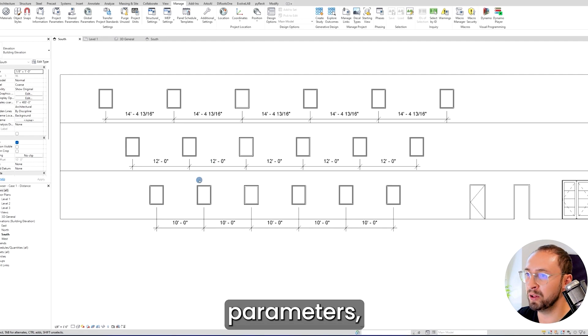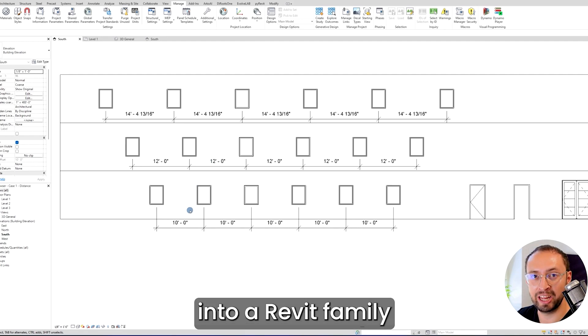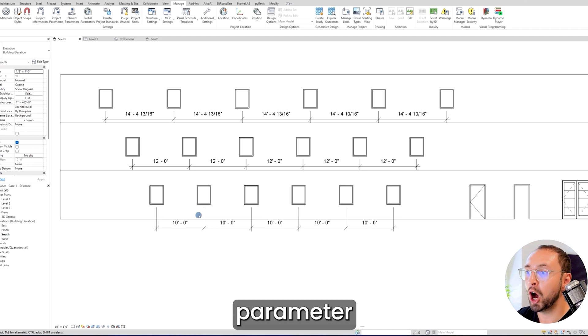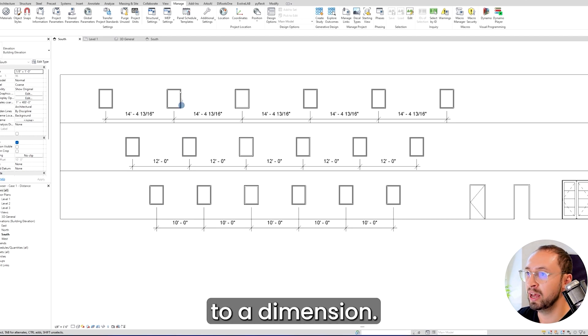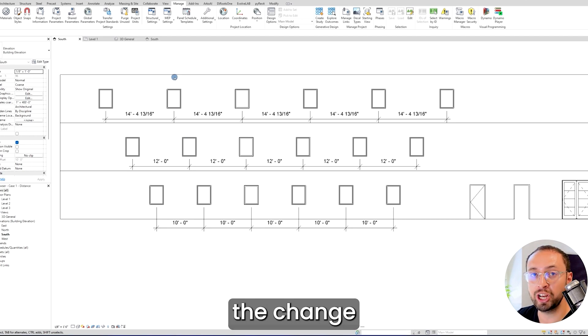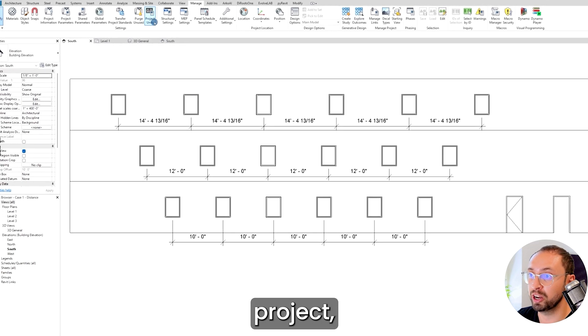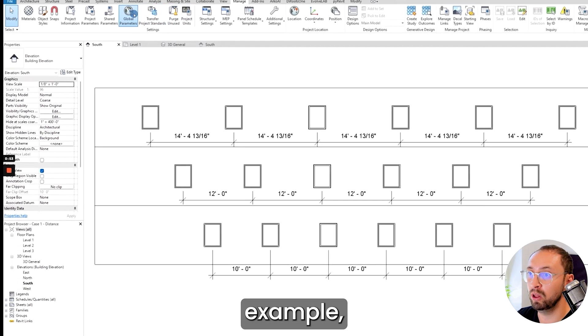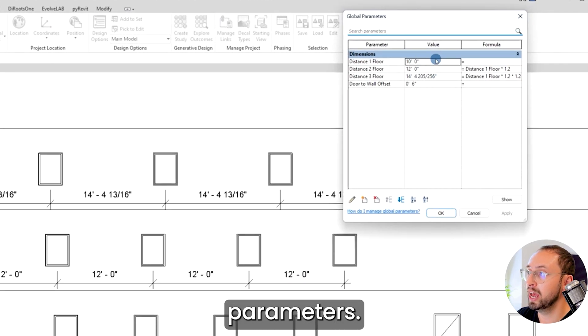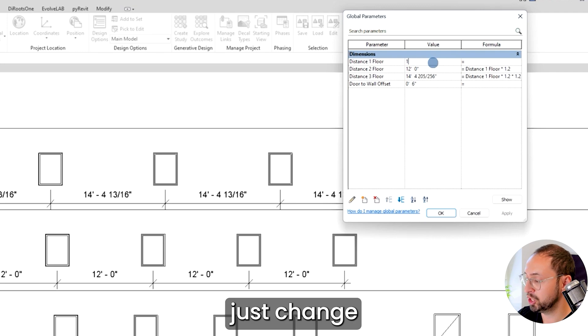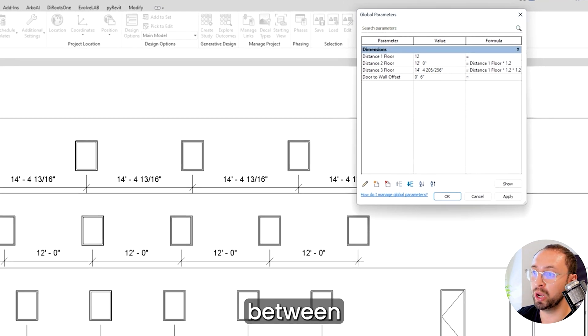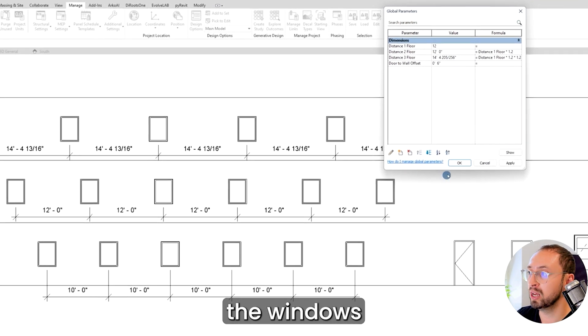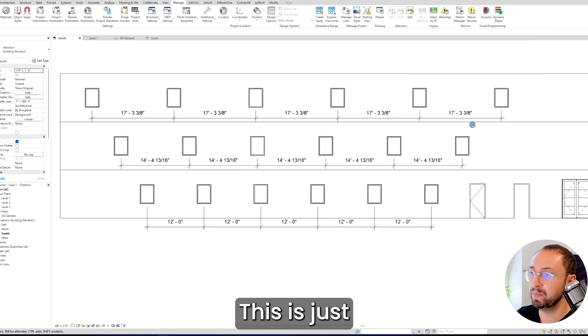In order to use global parameters, you need to make sure that it's either assigned to a Revit family parameter or to a dimension, and if you want to change it, you can actually change it throughout the project. For example, you can just click on the global parameters and change the distance between the windows spacing that I want to control.